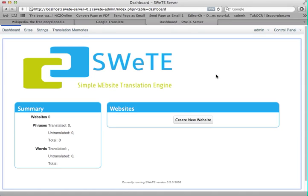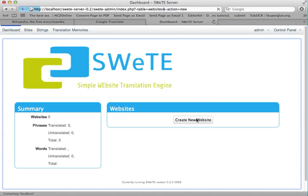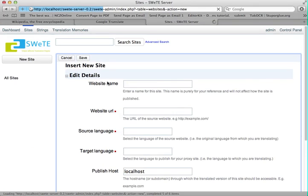So to start with, I'm going to click on Create New Website. I'm here on the dashboard right now, which is generally the starting point of the administration console. I'll hit Create New Website, and that'll take me to the Insert New Site form.